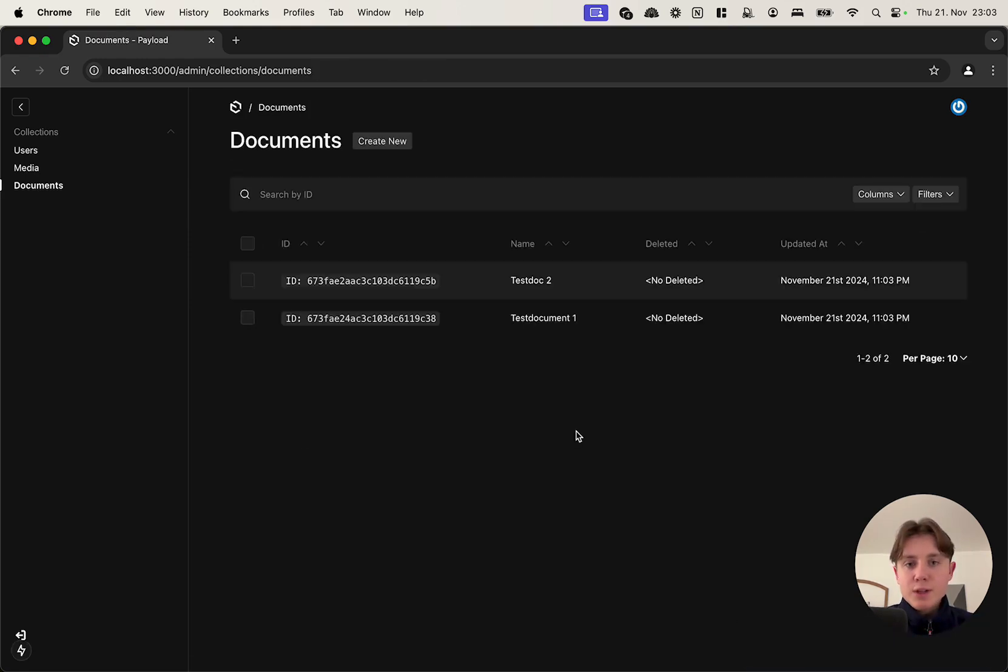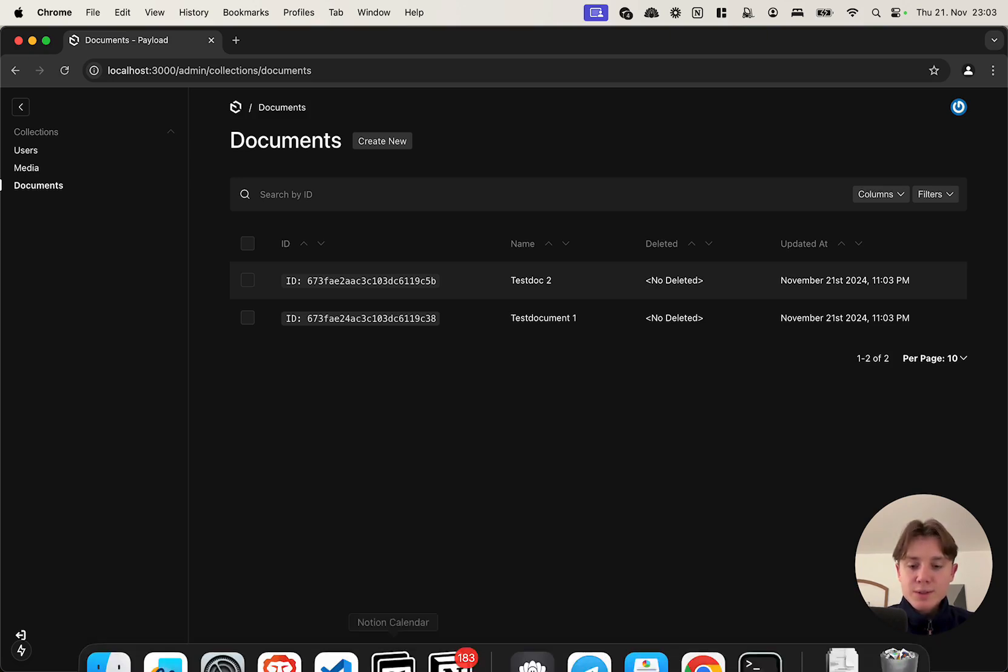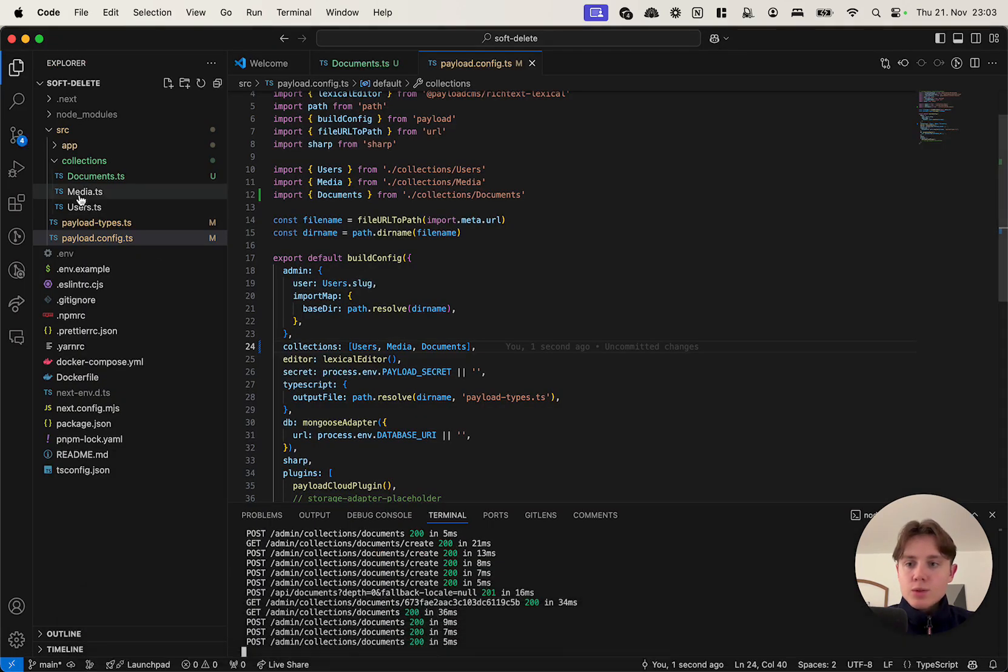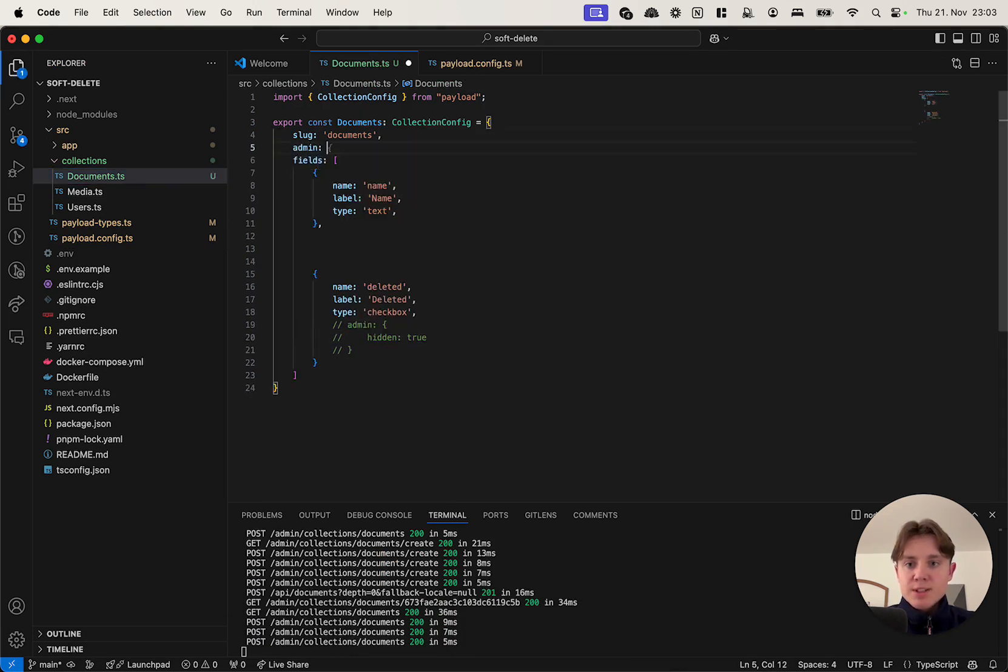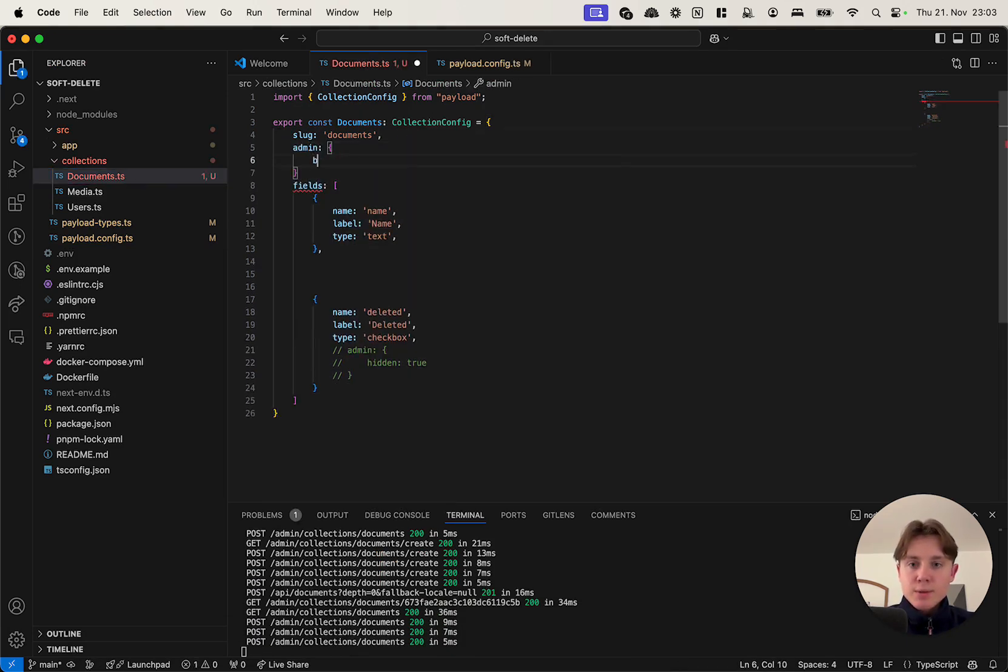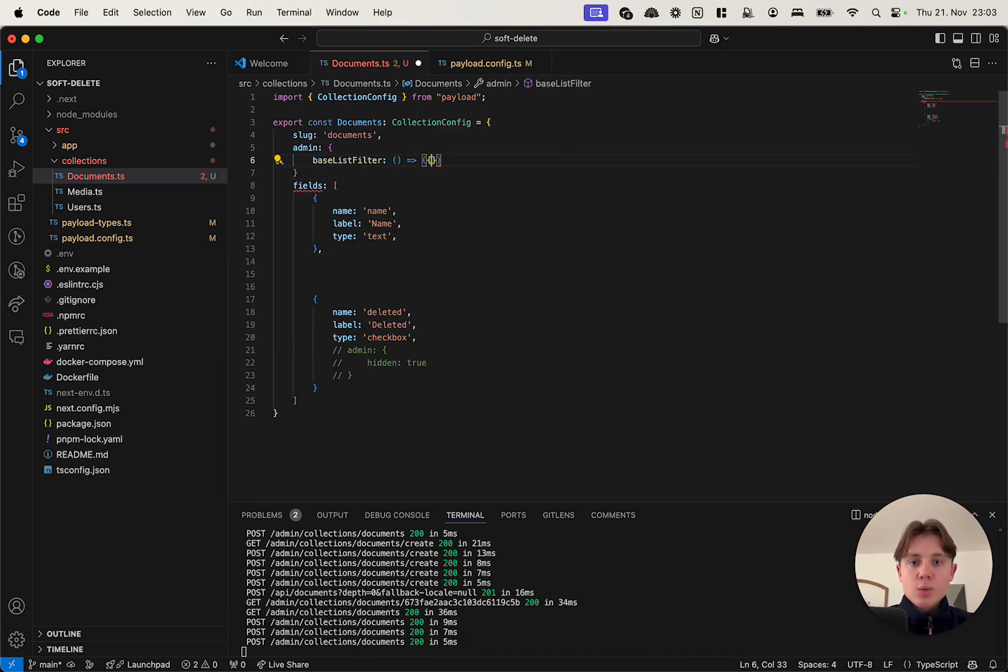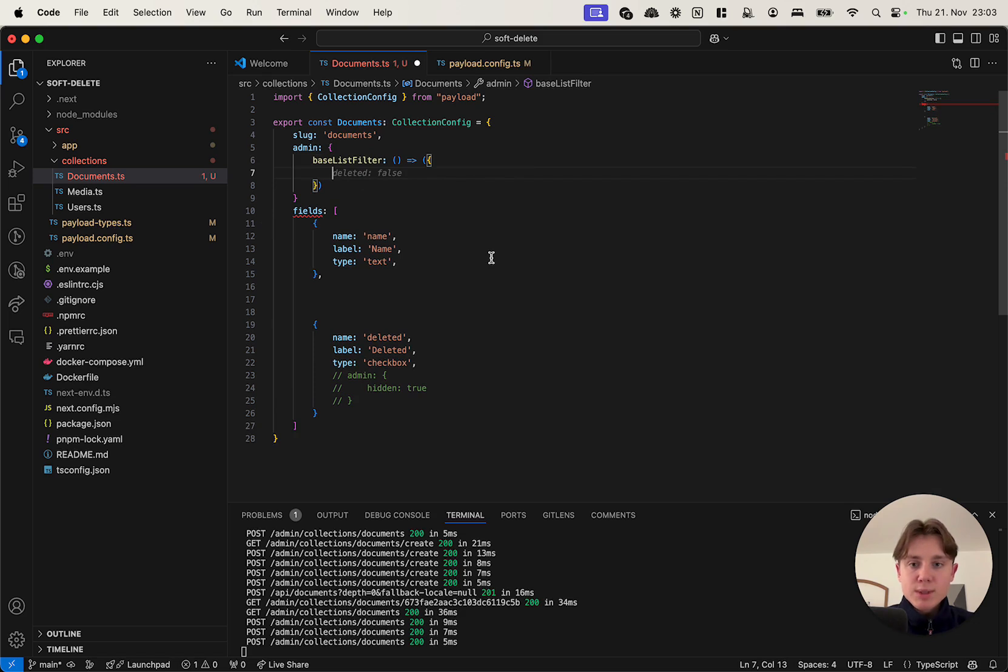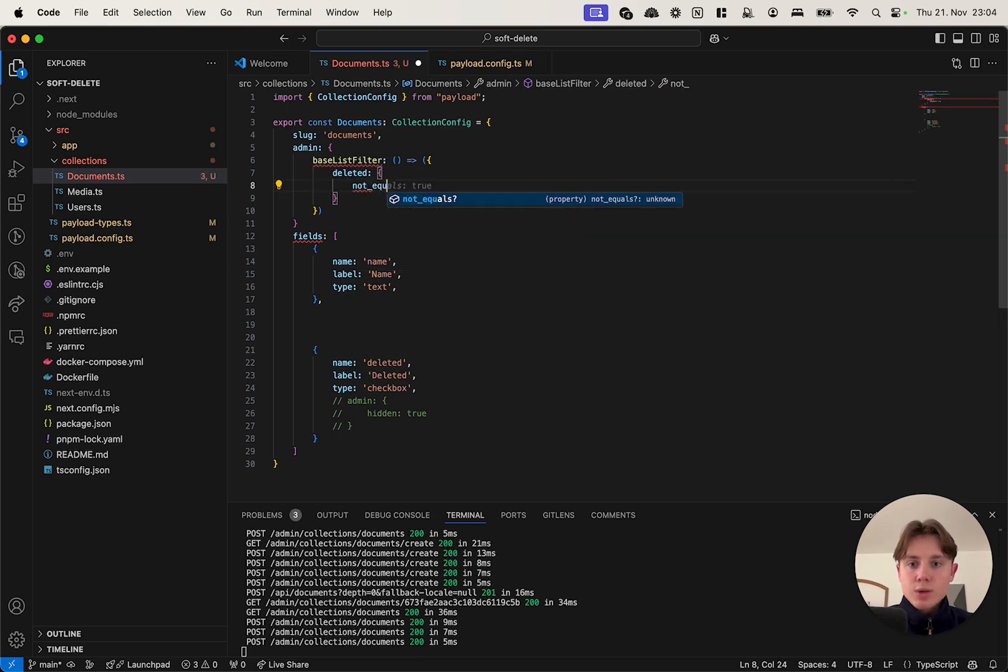The key feature which is new in Payload that allows for an easy implementation of soft deletes is something called the baseListFilter. To add it to our collection we can go into our collection schema and specify the admin baseListFilter attribute. This is a function that basically returns a where query. So you do not have to specify where and then the object. You basically just specify the attribute, so deleted, and then you say not equals true.